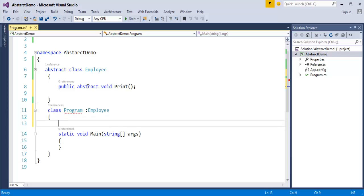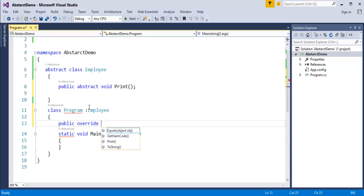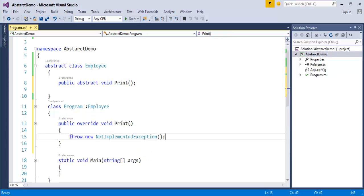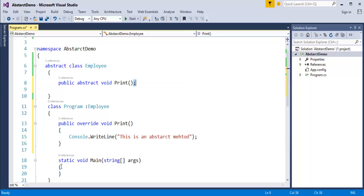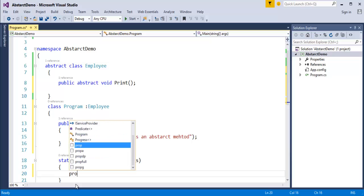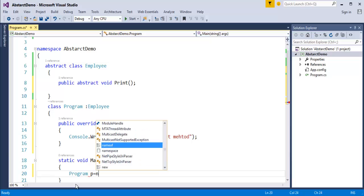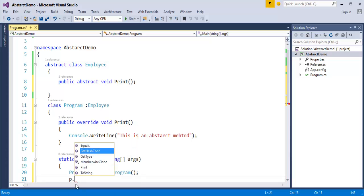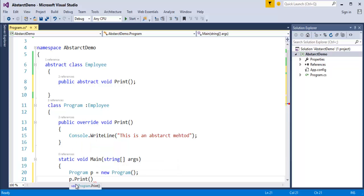So I've just declared a method. Any other class that inherits the abstract class Employee should implement the print method. To implement the print method coming from the abstract class Employee, you have to use the public override keyword, followed by void, and then the method name print. I'll create an object of the class Program.